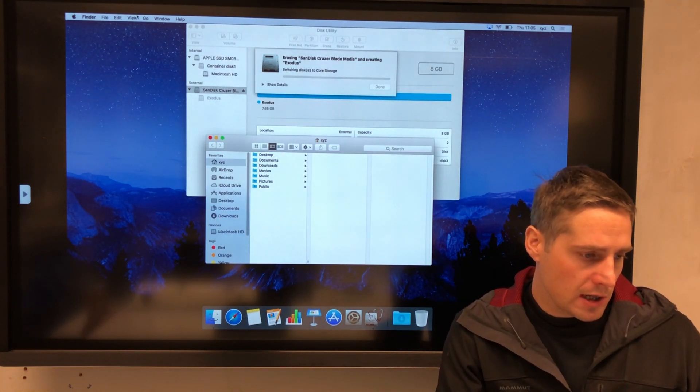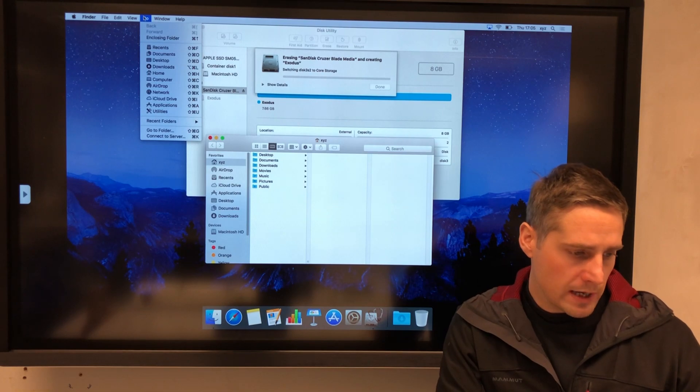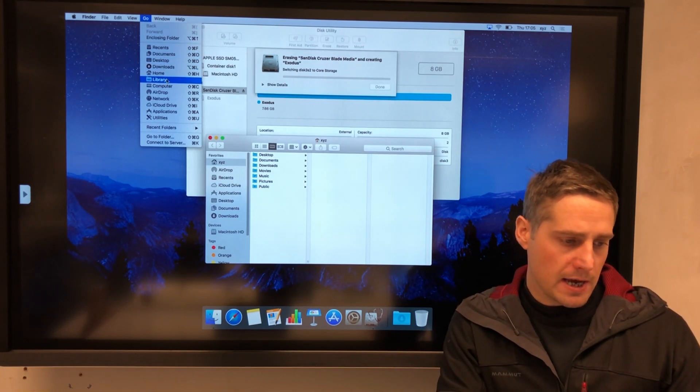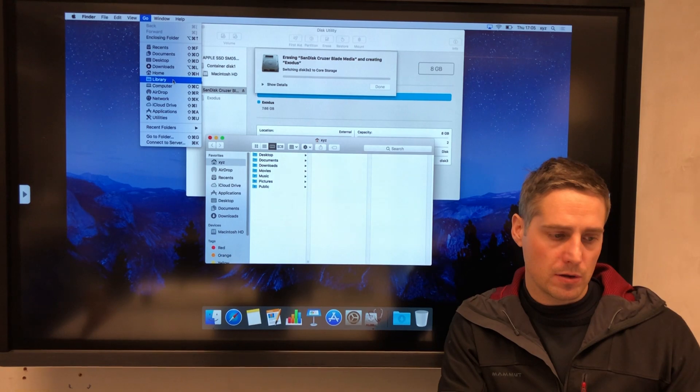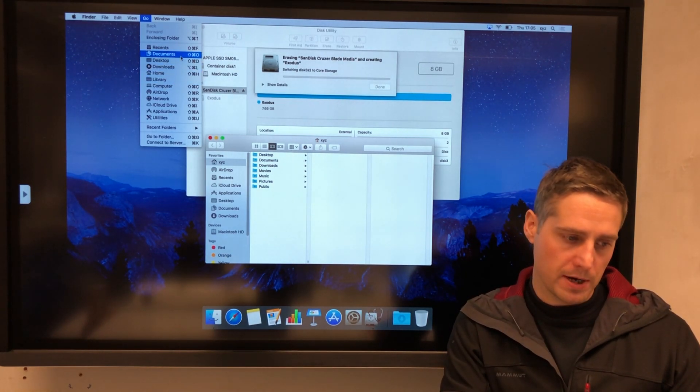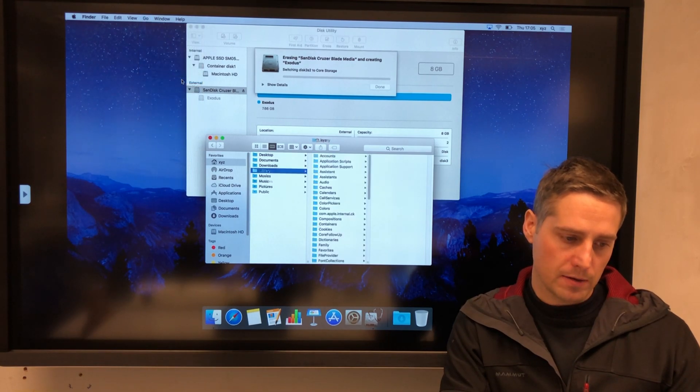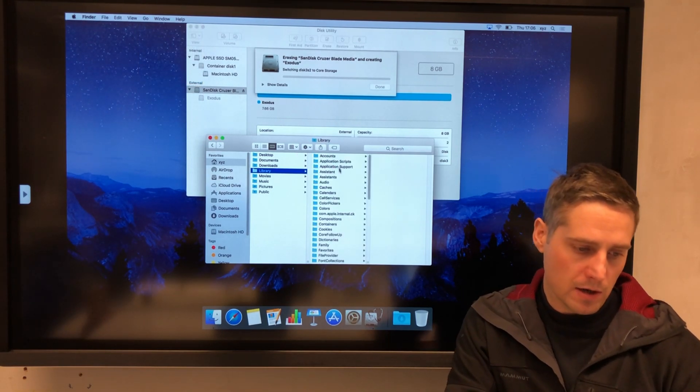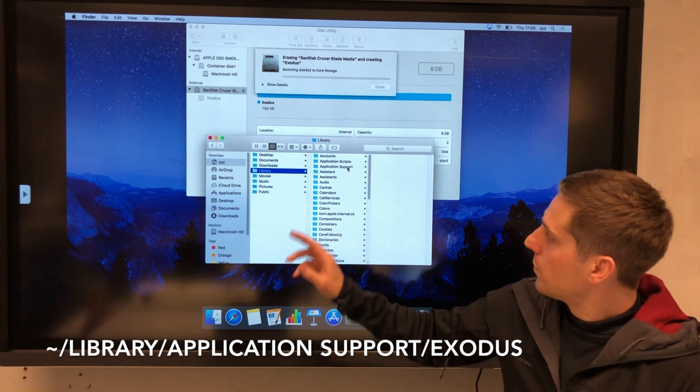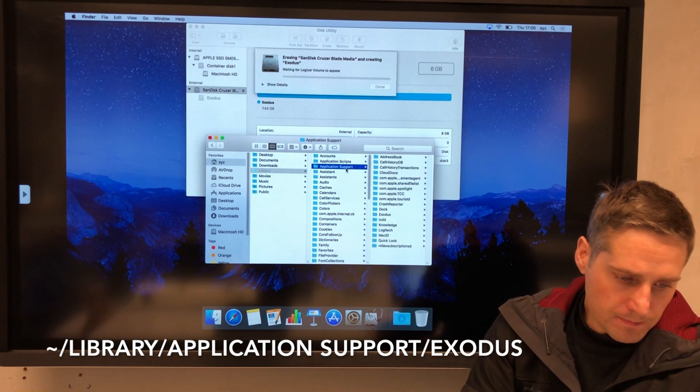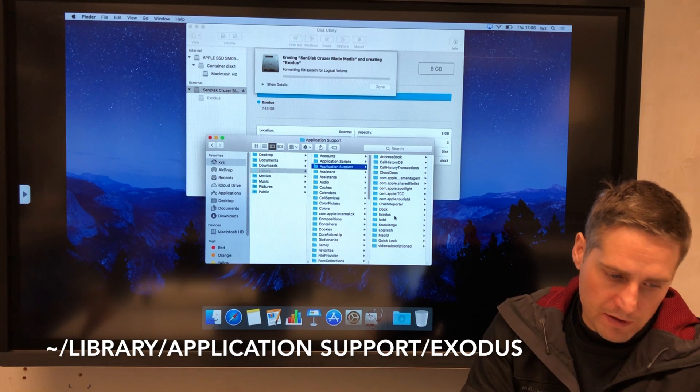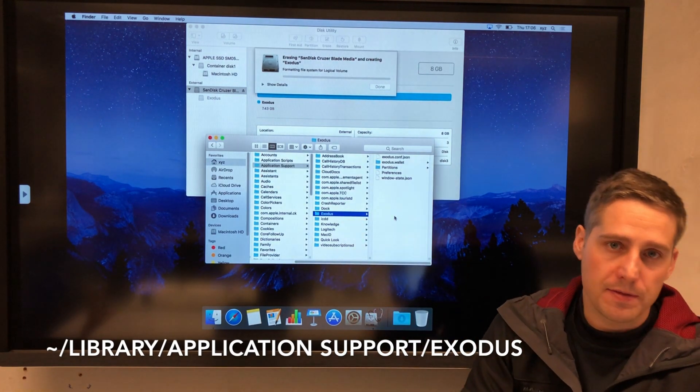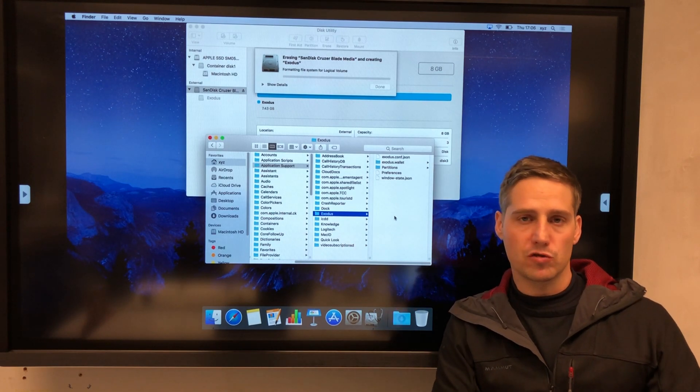To access my Library, you can click on Go and then hold down the Alt key or Option key, and then when you do that you can see the Library folder appearing just under your home folder. Click on that Library folder, and now I'm into it. I look for Application Support here, and you can see a folder in there called Exodus. This is the folder that I need to move onto my drive when it's encrypted. That's got all of my wallet files in it.